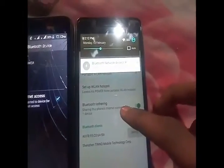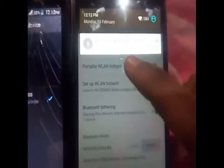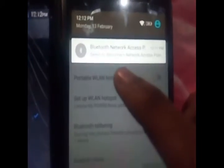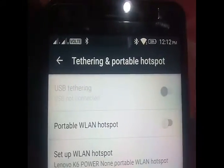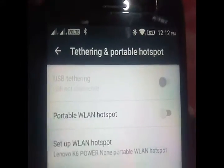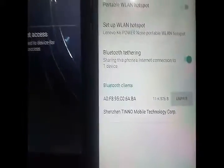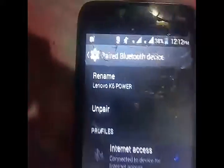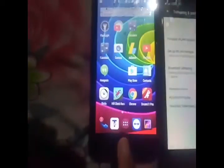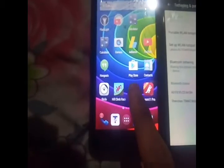As you can see, it is now connected to the other device for internet access. This access point has been created on the device — you can also see the Bluetooth option alongside the Wi-Fi option. The device is connected here on the Lenovo K6 Power, so both devices are connected.